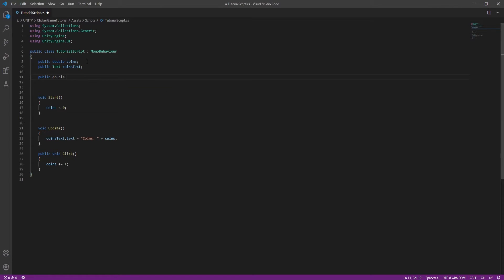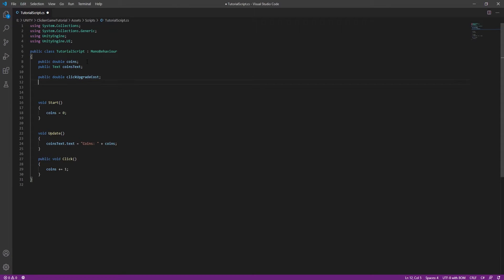In the script we need to create another double, but this time for the click upgrade cost, and a public Text variable to display the text on the button.